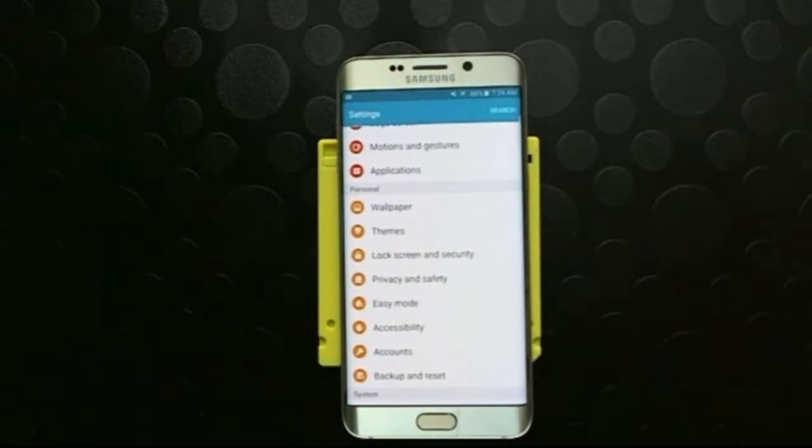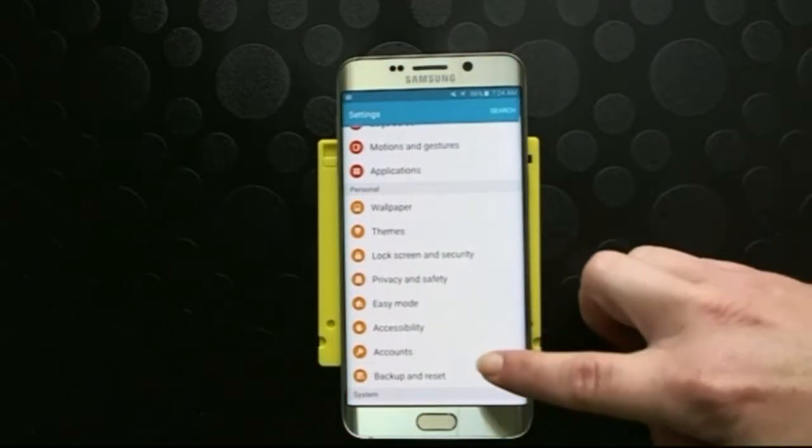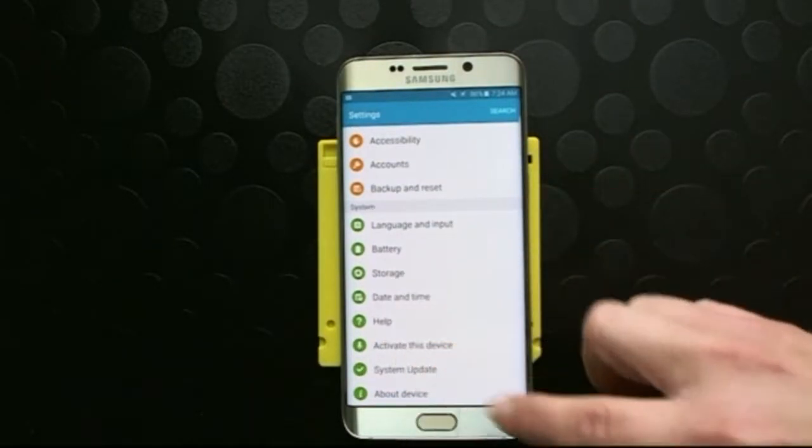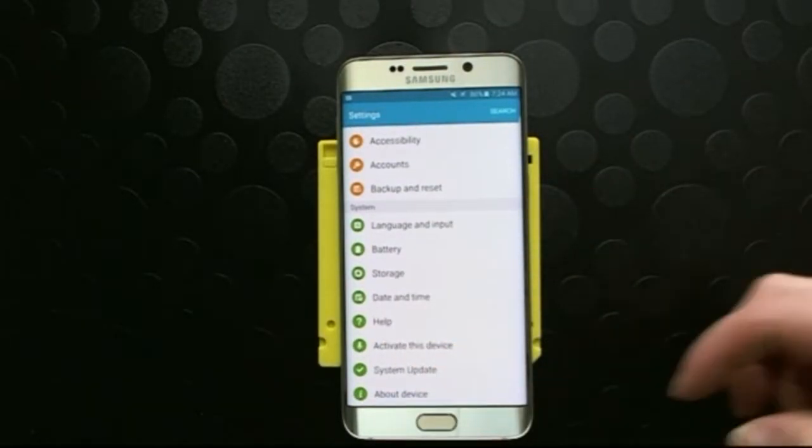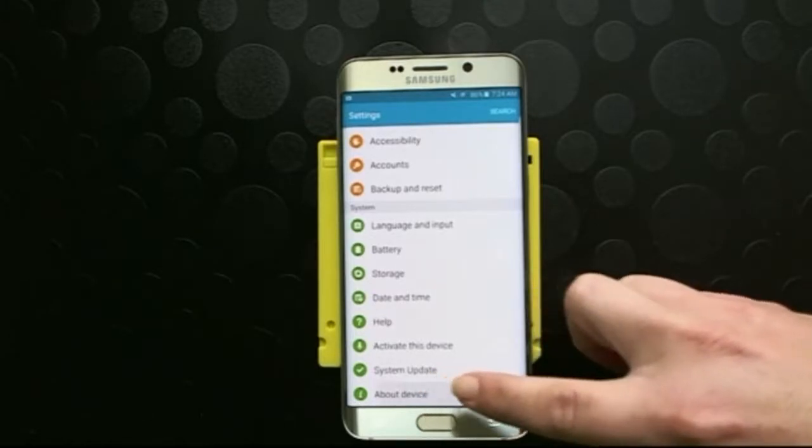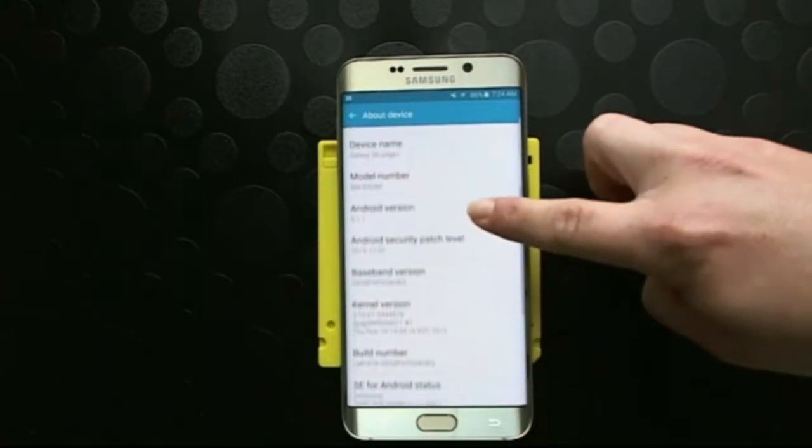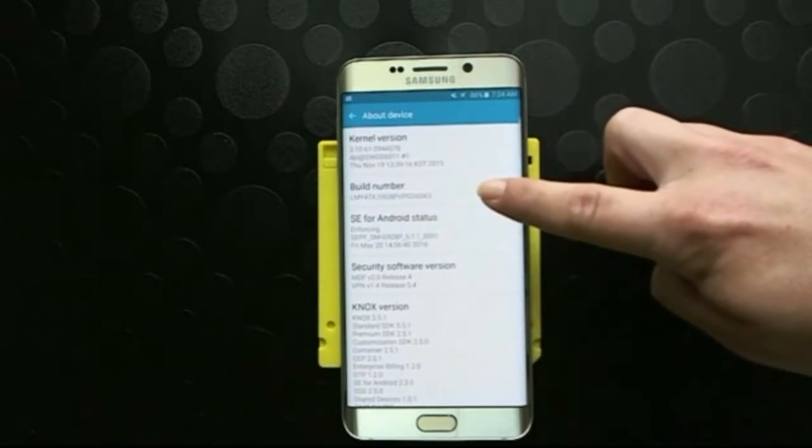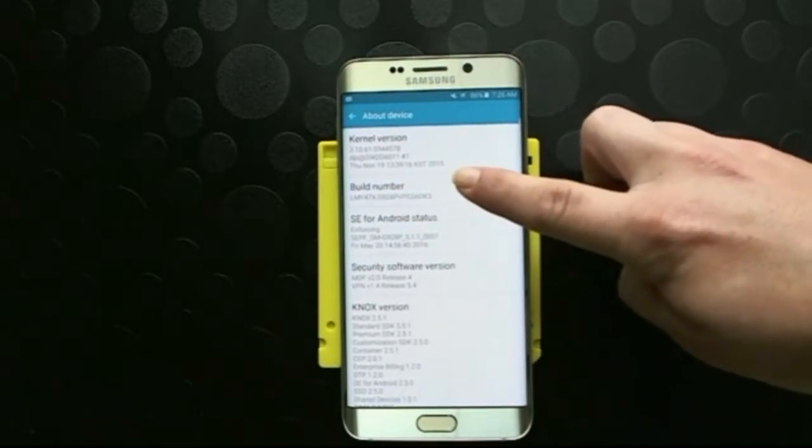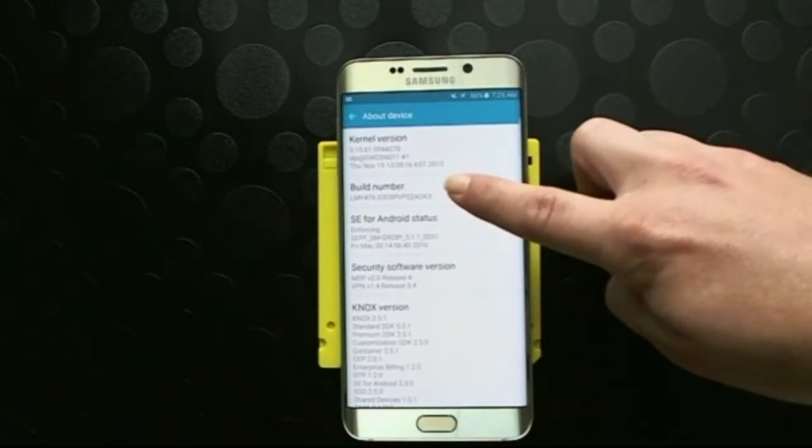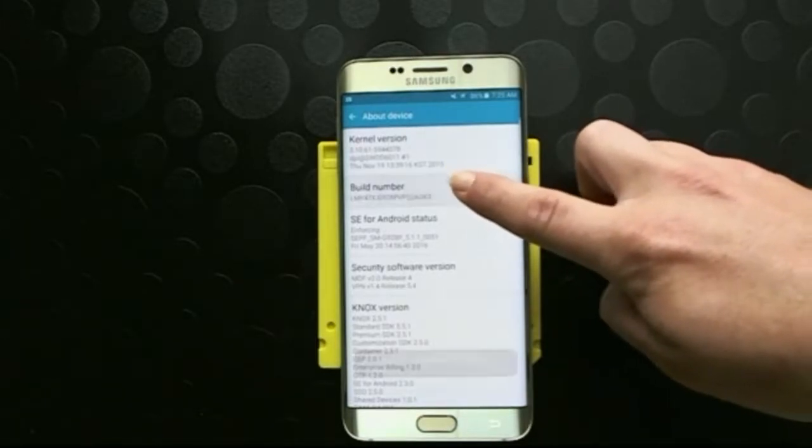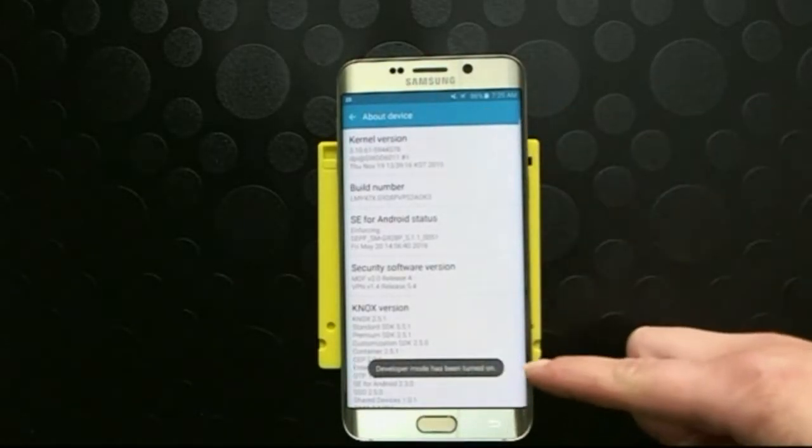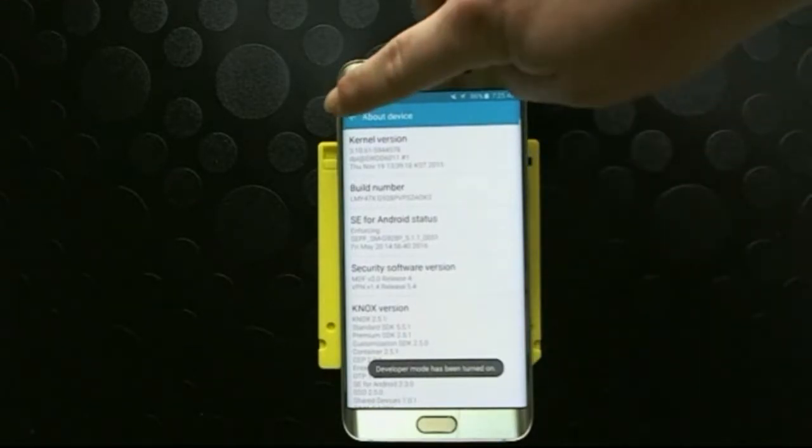Now we need to get it into developer mode for USB debugging. If you don't see developer mode down here, we will need to enable that for you. We go to about device and then you're going to find the build number. We're going to tap on this seven times to enable developer mode. Developer mode has now been turned on.